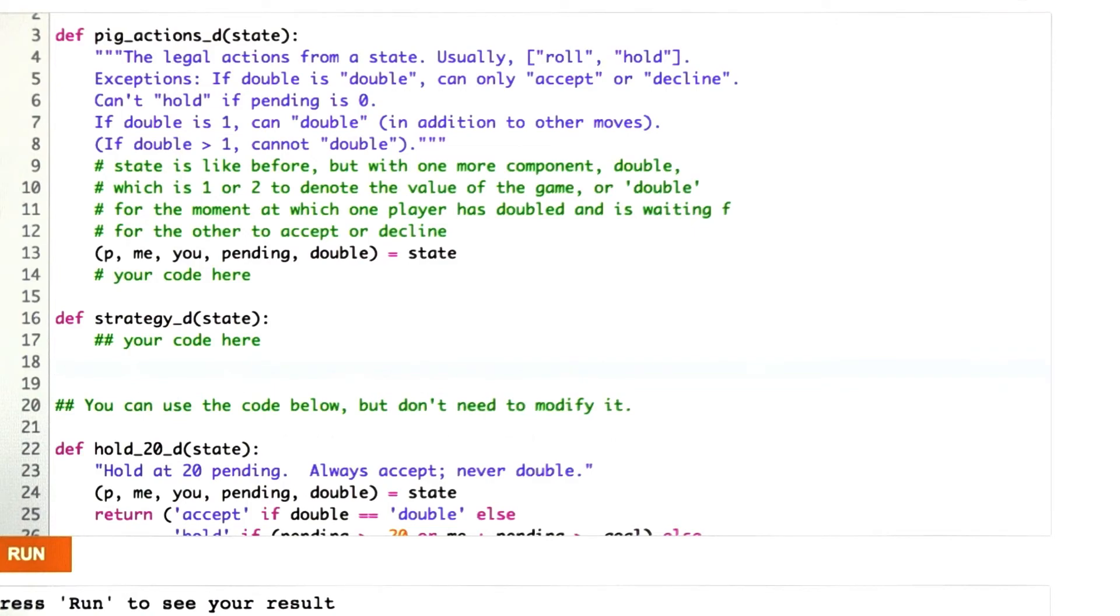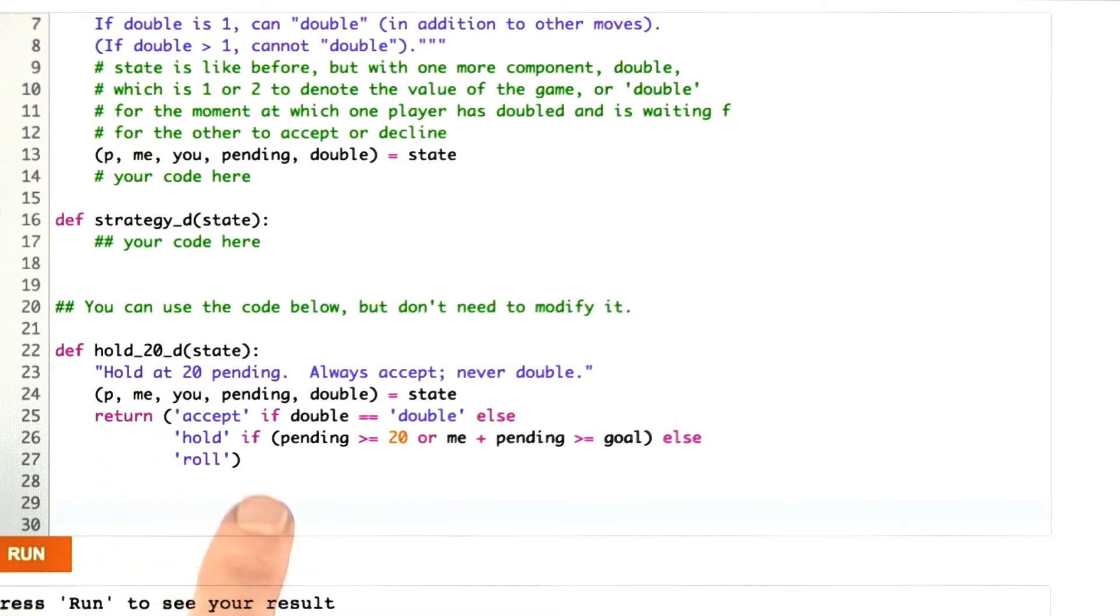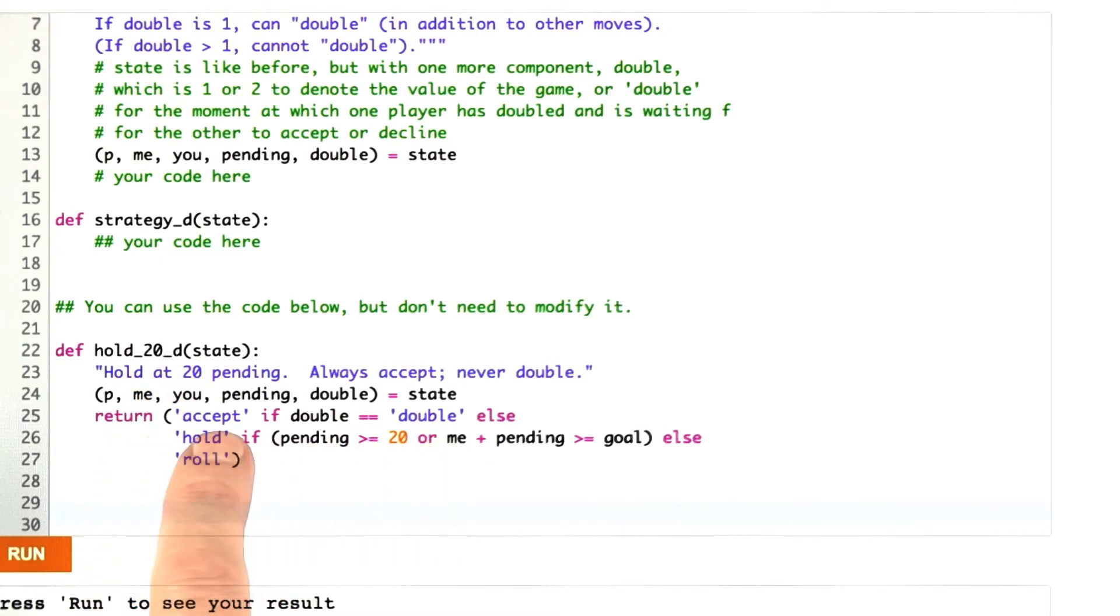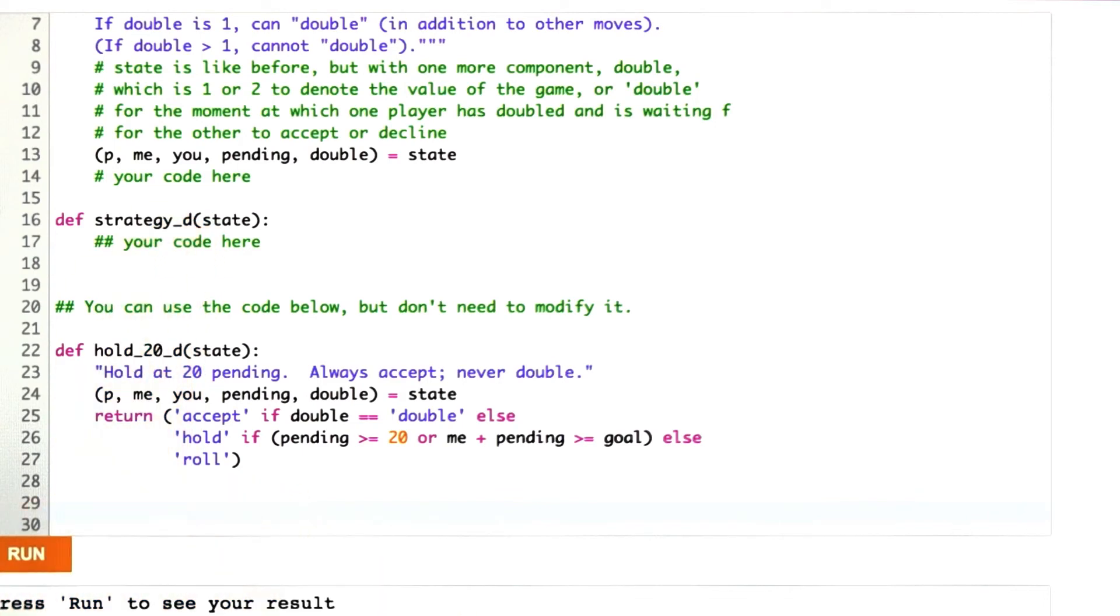What do I mean by good? Well, it's got to be better than this strategy function, hold20D, which holds at 20 and always accepts when offered a double, never doubles, and holds at 20 or rolls otherwise. You should define a strategy that's better than that. If you want, you can try to define the optimal strategy, but you're not required to do that.